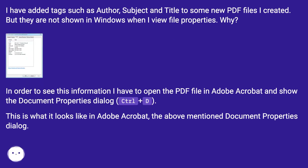In order to see this information I have to open the PDF file in Adobe Acrobat and show the Document Properties dialog. This is what it looks like in Adobe Acrobat — the above-mentioned Document Properties dialog.